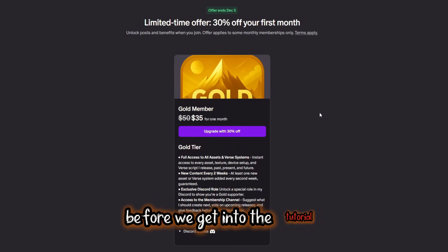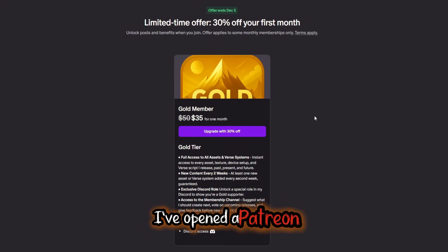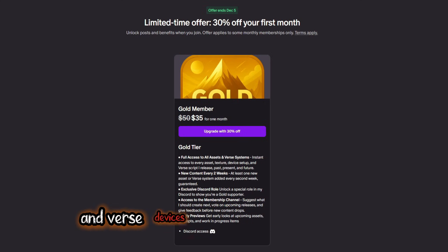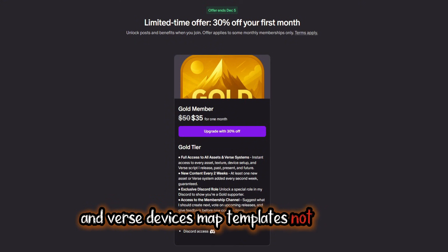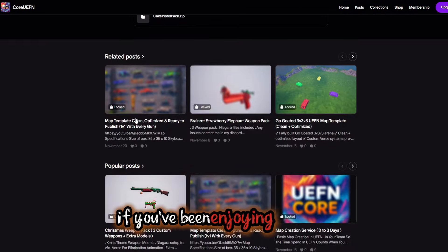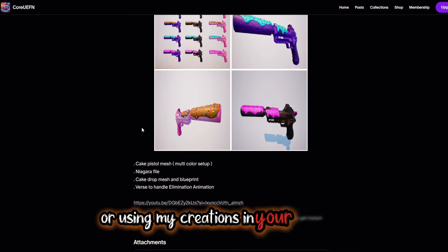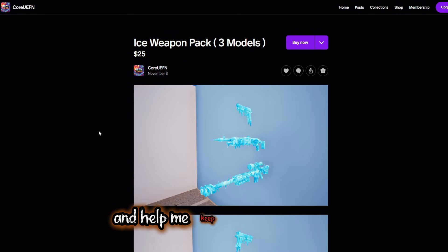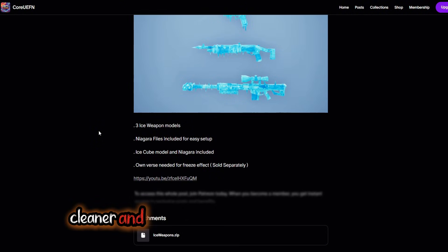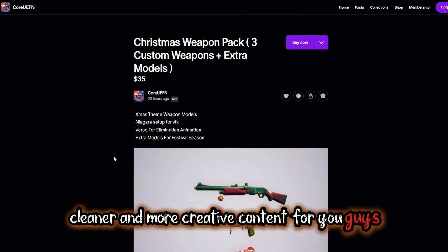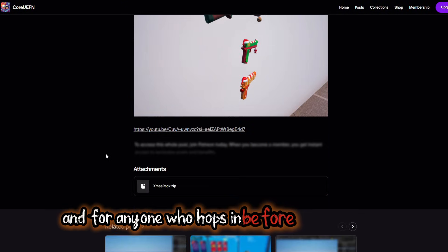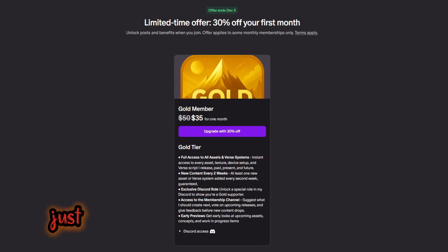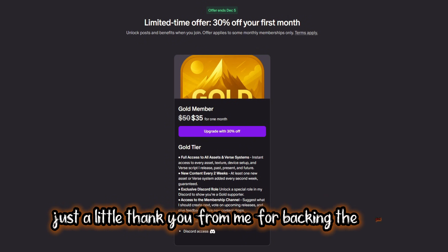Before we get into the tutorial, I've opened a Patreon where you can unlock full access to all my assets and Verse devices — map templates not included. If you've been enjoying my work or using my creations in your projects, this is the best way to support what I do and help me keep producing bigger, cleaner, and more creative content for you guys. And for anyone who hops in before December 5th, you'll get 30% off your first month.